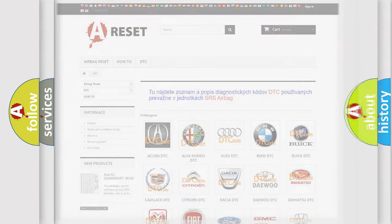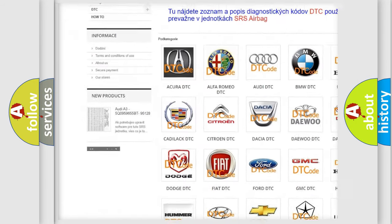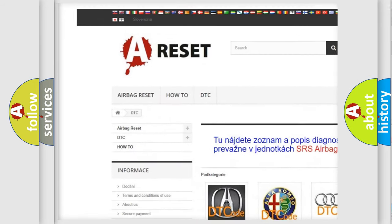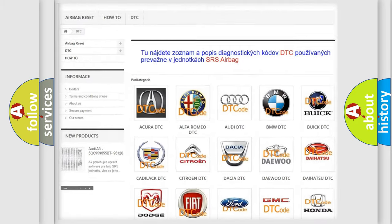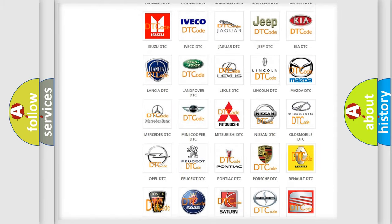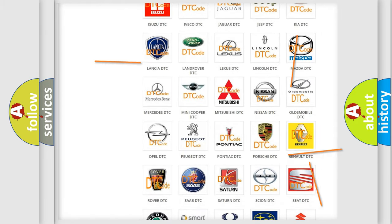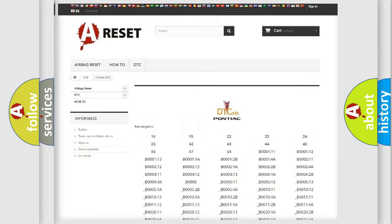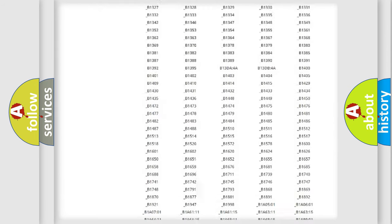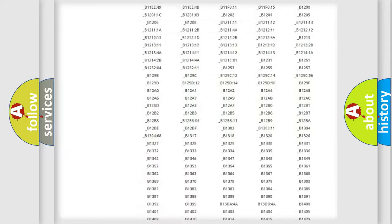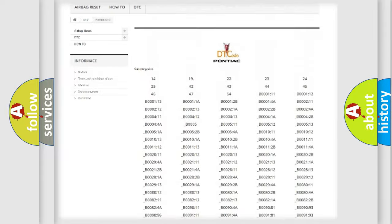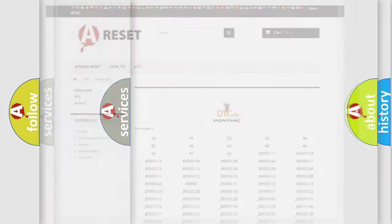Our website airbagreset.sk produces useful videos for you. You do not have to go through the OBD2 protocol anymore to troubleshoot any car breakdown. You will find all the diagnostic codes for Pontiac vehicles and many other useful things.